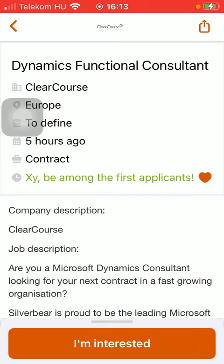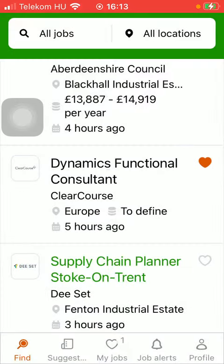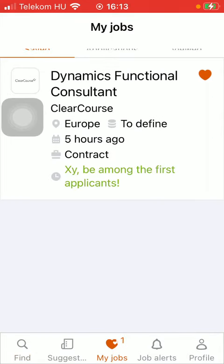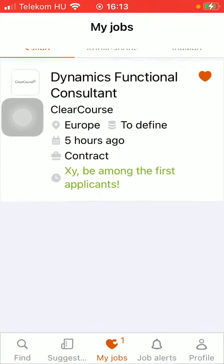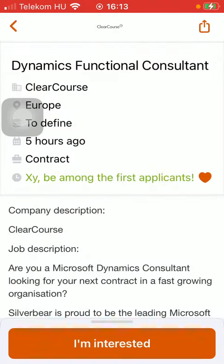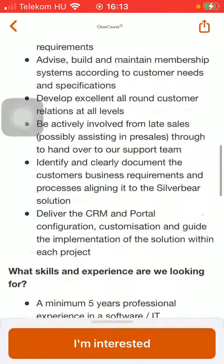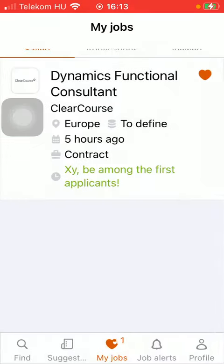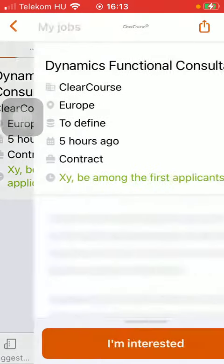If you go back to the previous page using the arrow pointing to the left at the top of the screen, tap on the 'My Jobs' section down below, which is the third option. Here you will be able to find all of the entries added to this section.